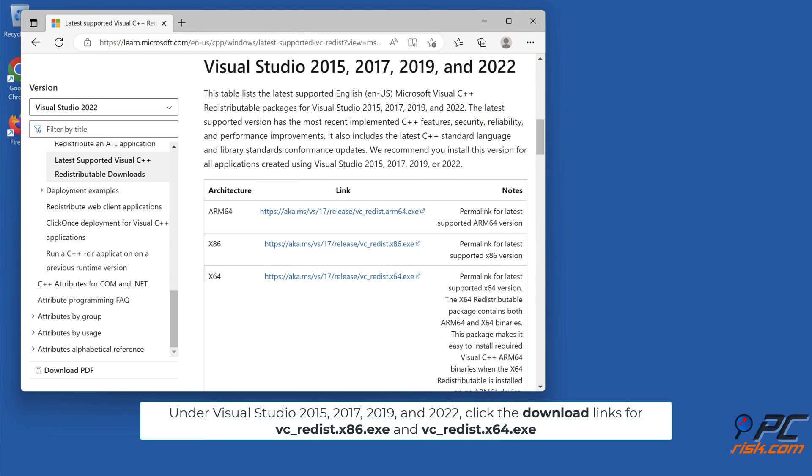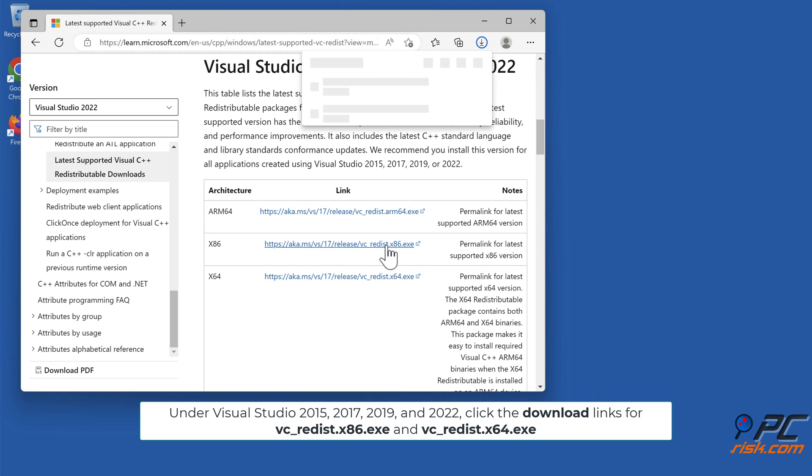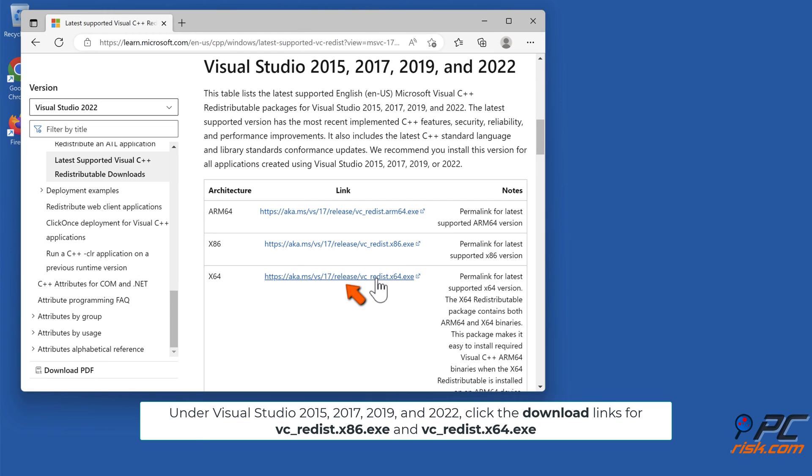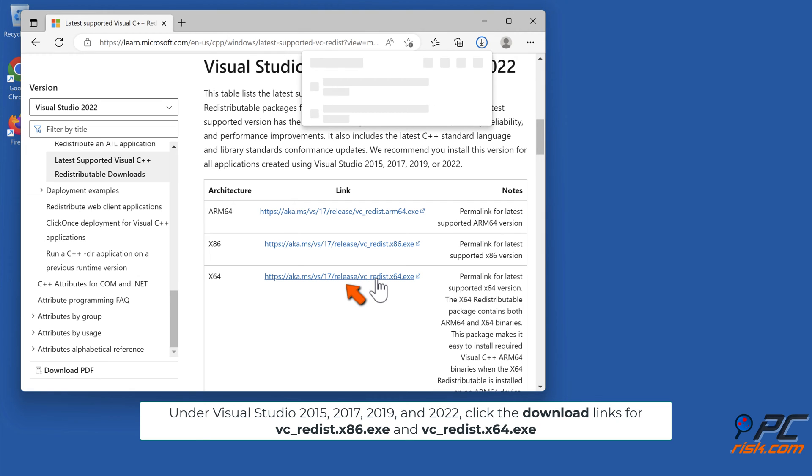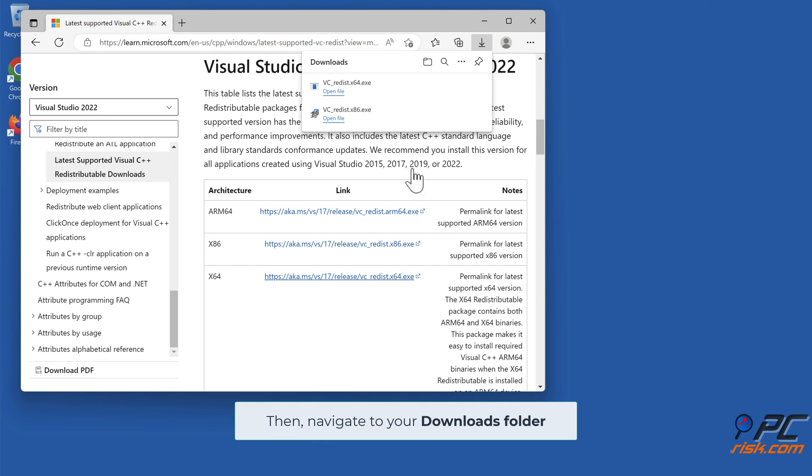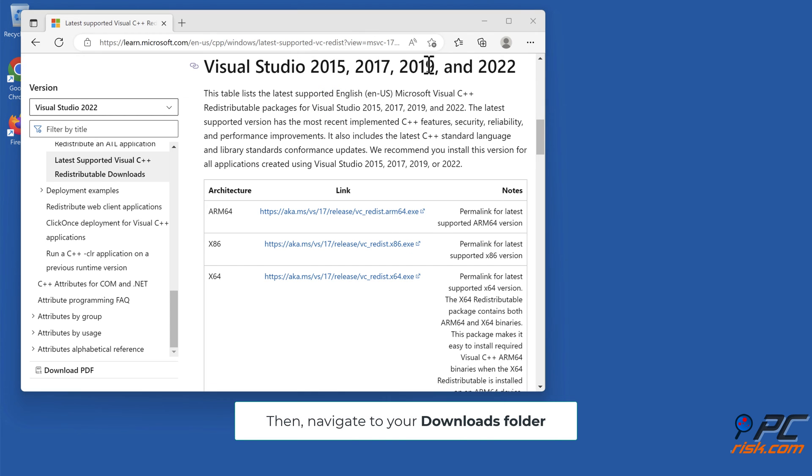Under Visual Studio 2015, 2017, 2019, and 2022, click the download links for VC_redist.x86.exe and VC_redist.x64.exe. Then navigate to your downloads folder.